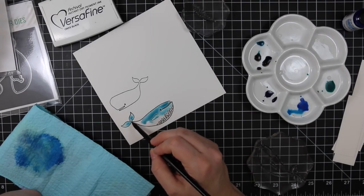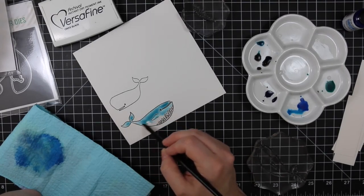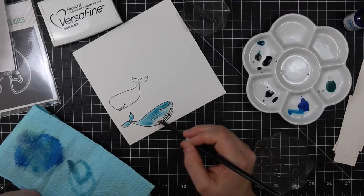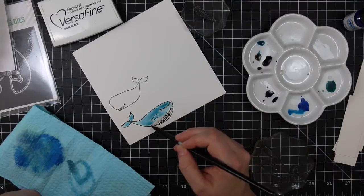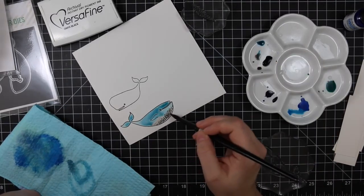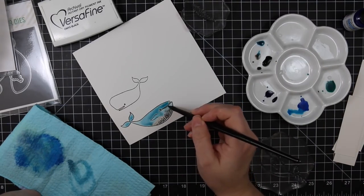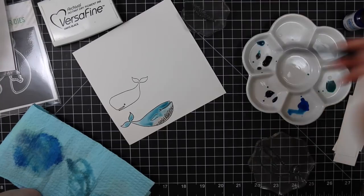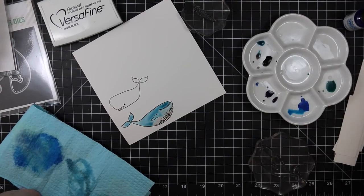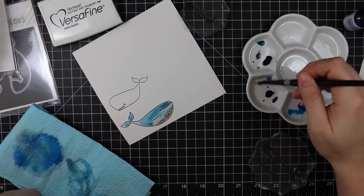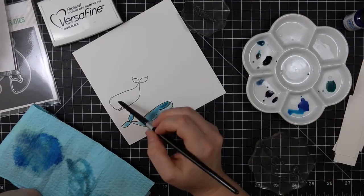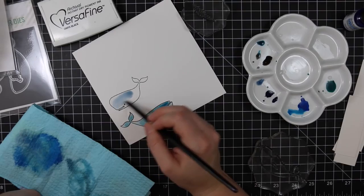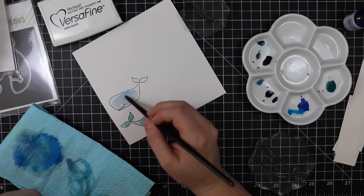Then I would pick up some of the blues and mix them with that bit of black watercolor, just to mute them out a little bit more, make them look a little more like whale colors. Although again, it's card making, we can do whatever we want. You can make them rainbow colors if you want.